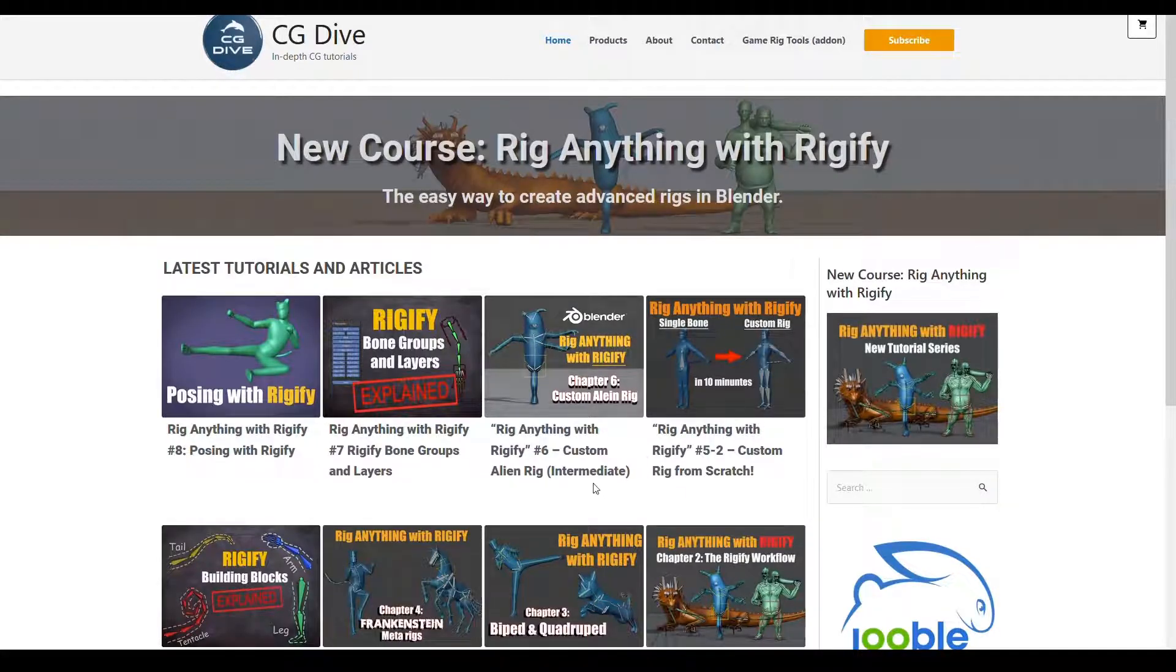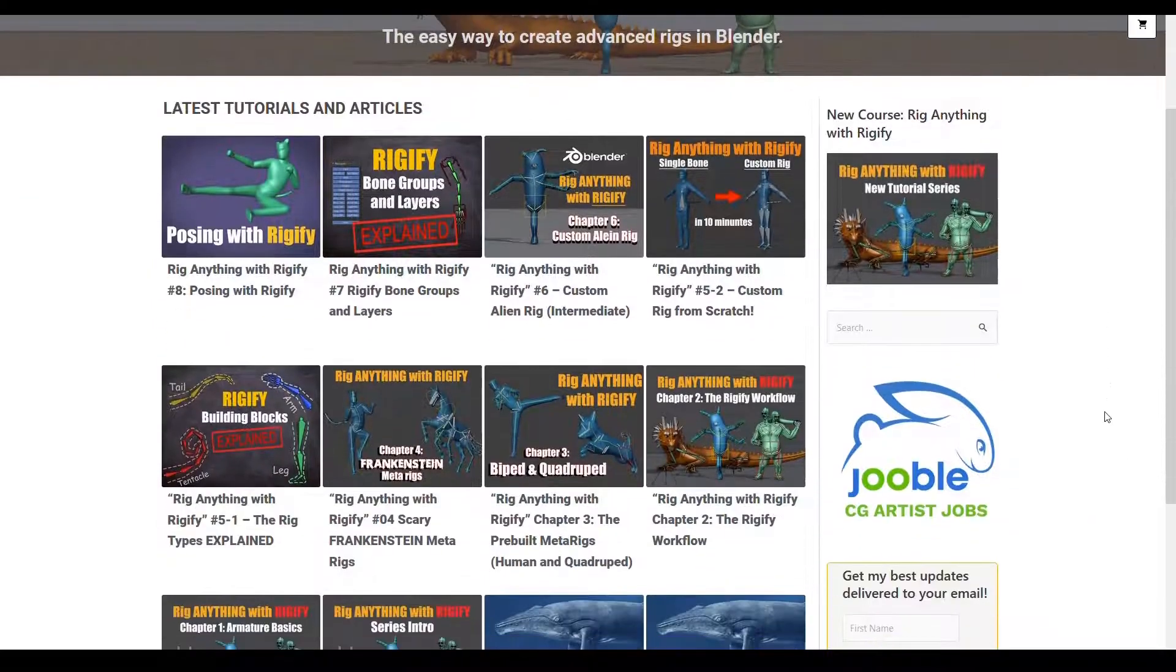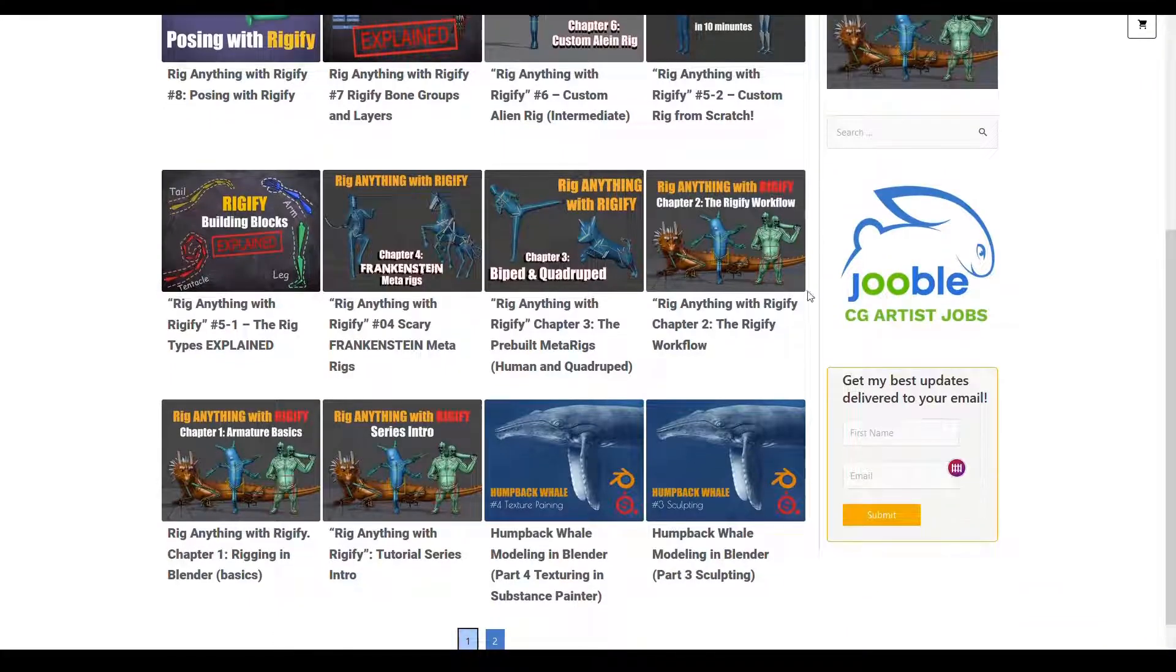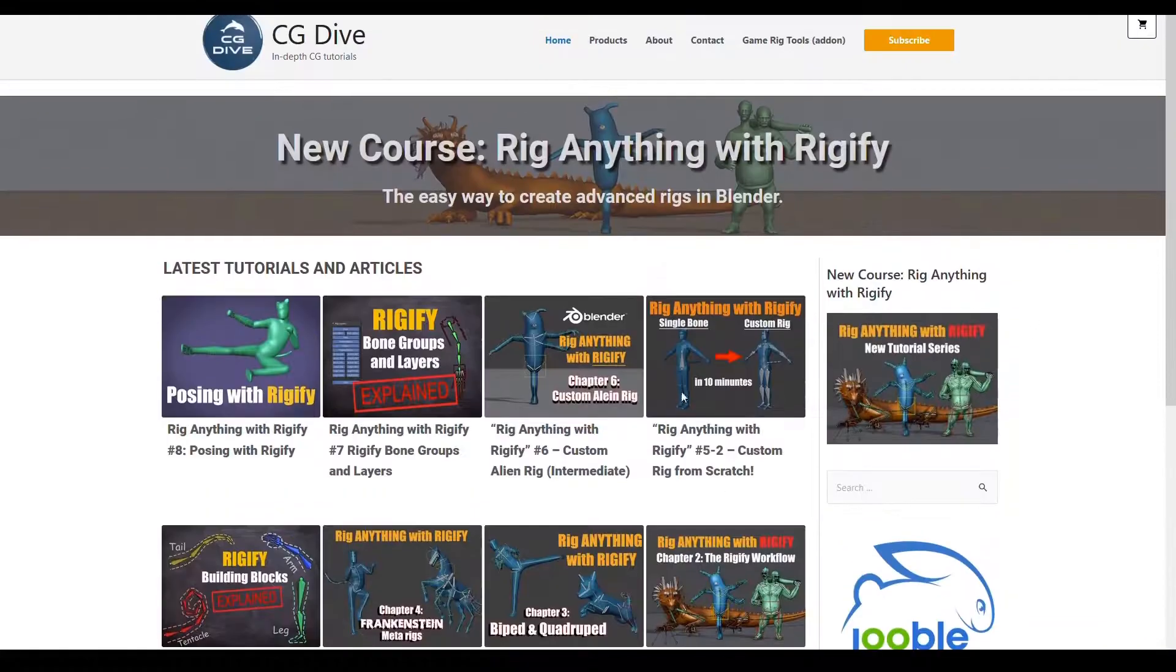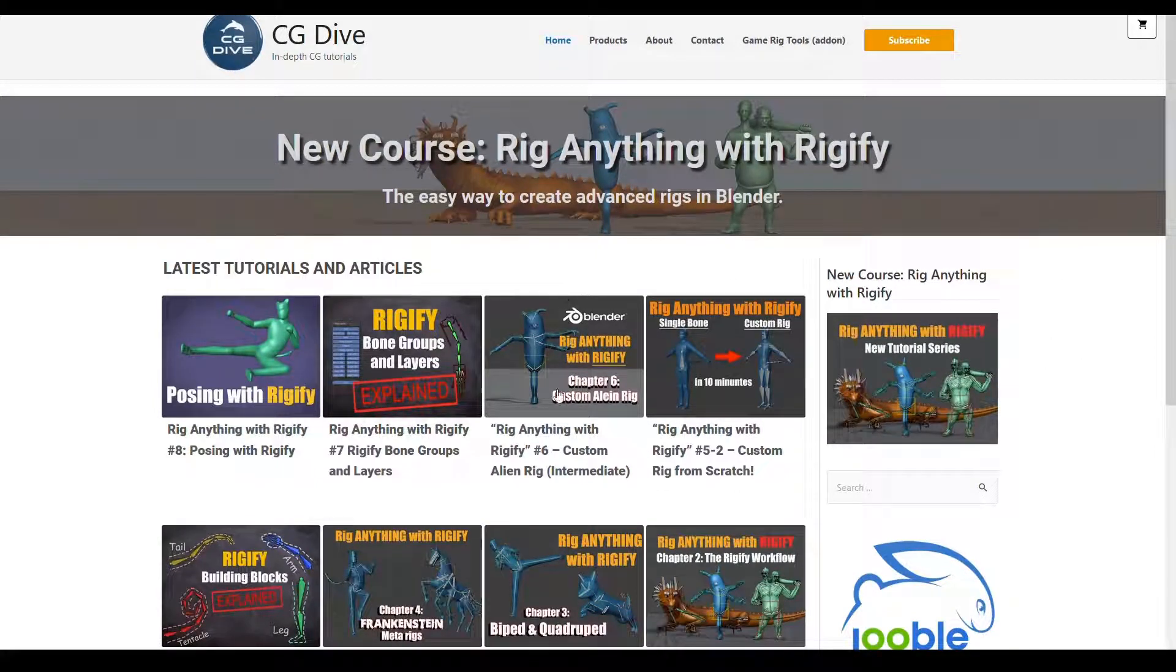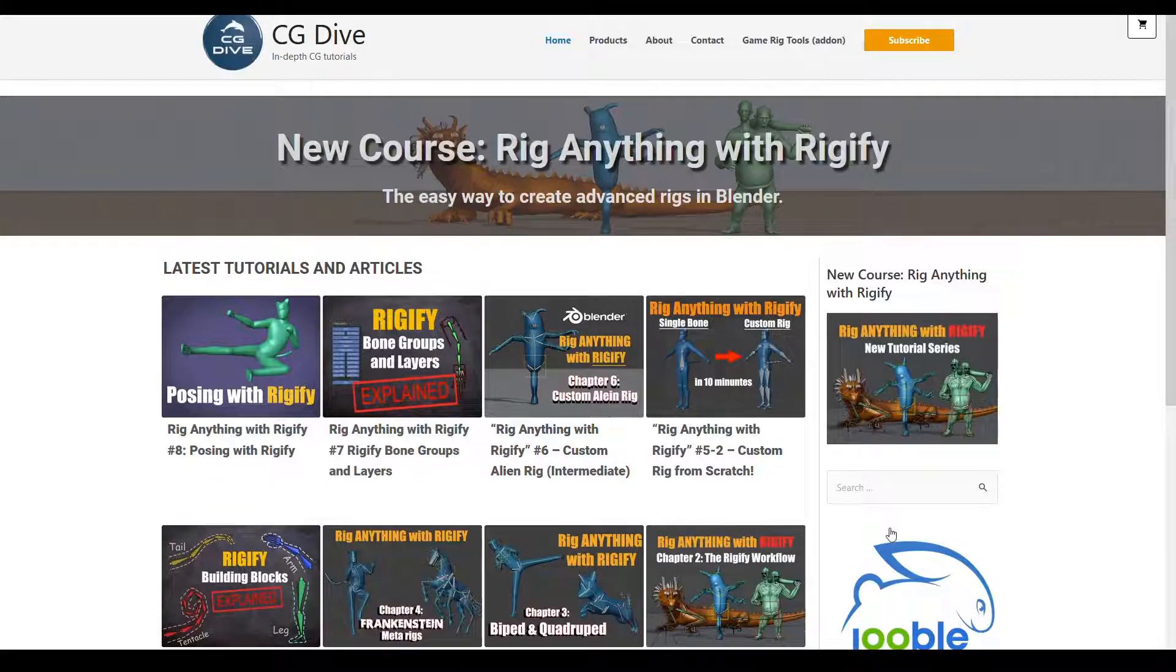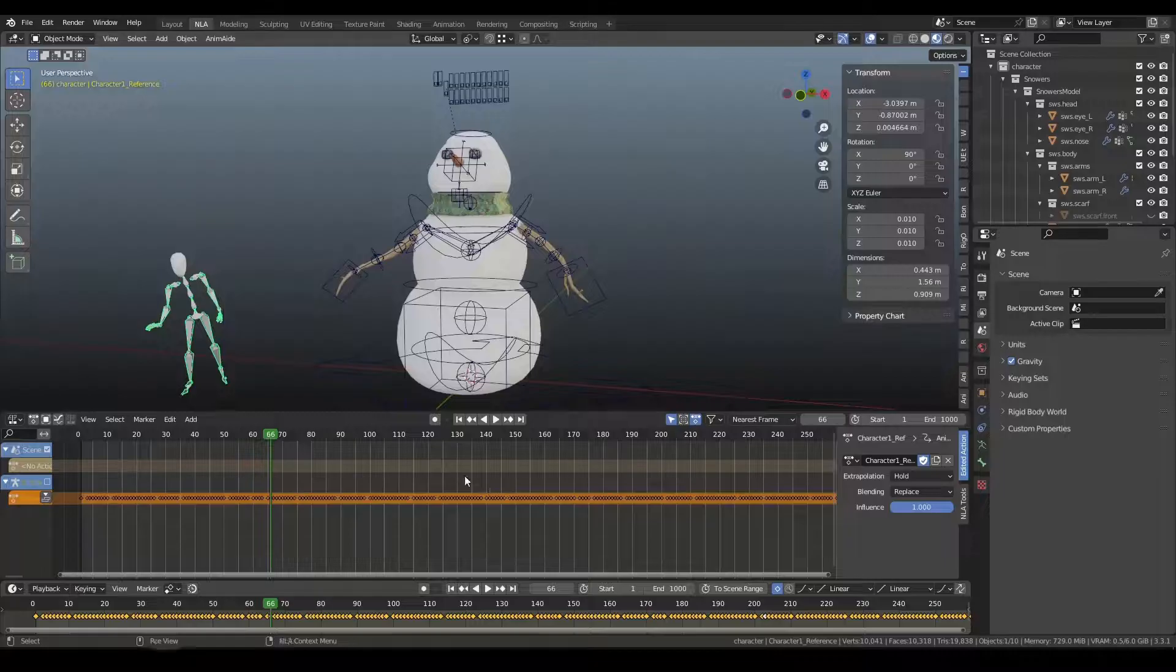This covers Rigify in-depth and is one of the best resources for free videos and paid courses about it. I've learned a ton from Todor and really appreciate the amount of work he's put into creating these tutorials. So with that, let's jump over to Blender.